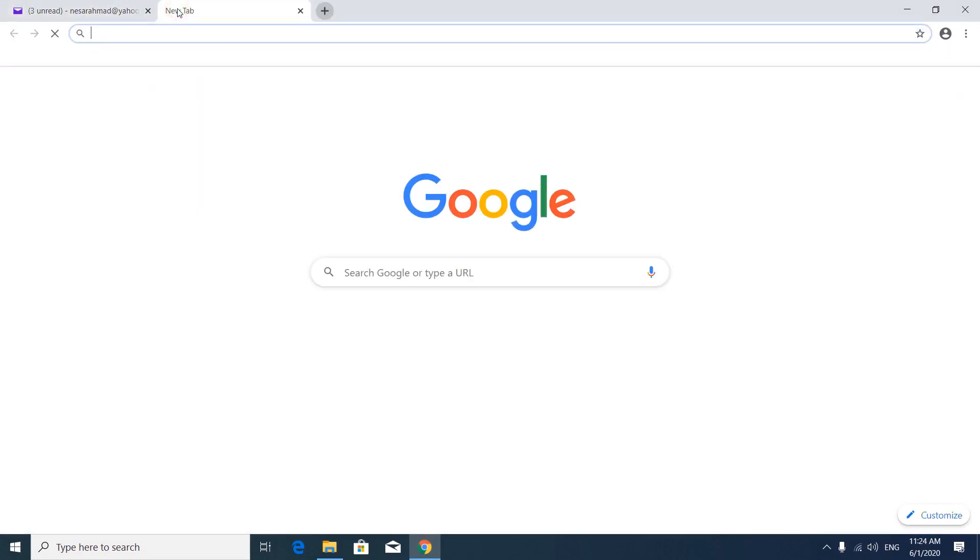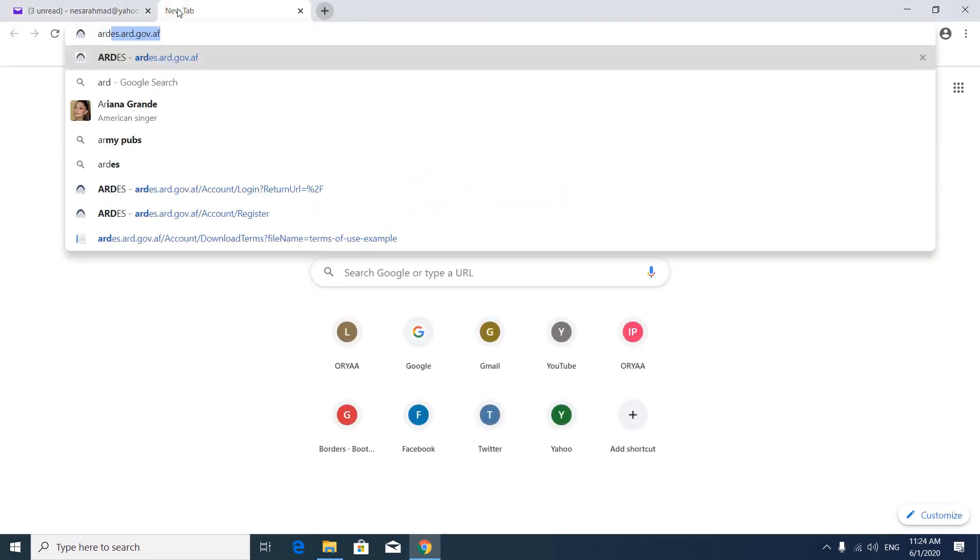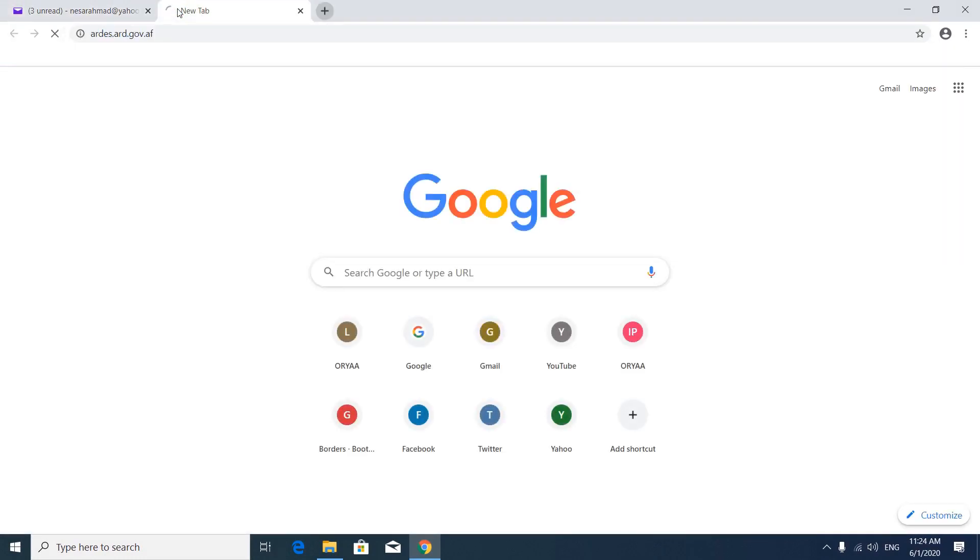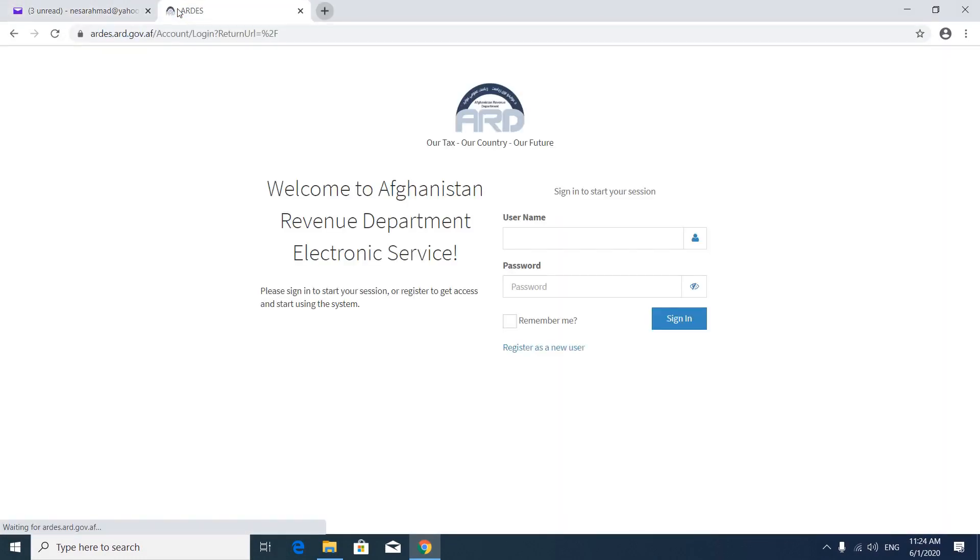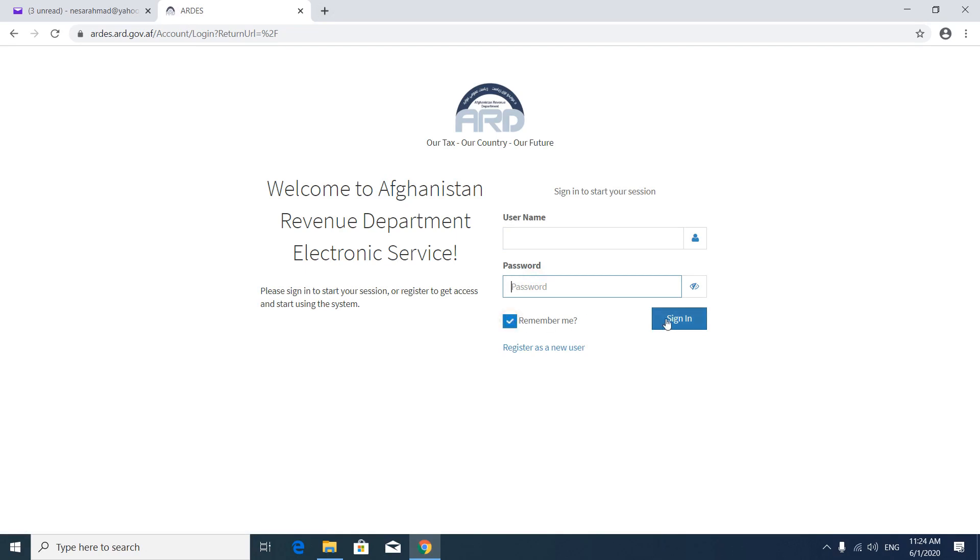And visit ARDS.ARD.gov.af login page. You have to put your username here and your password here. And remember me. And then sign in.